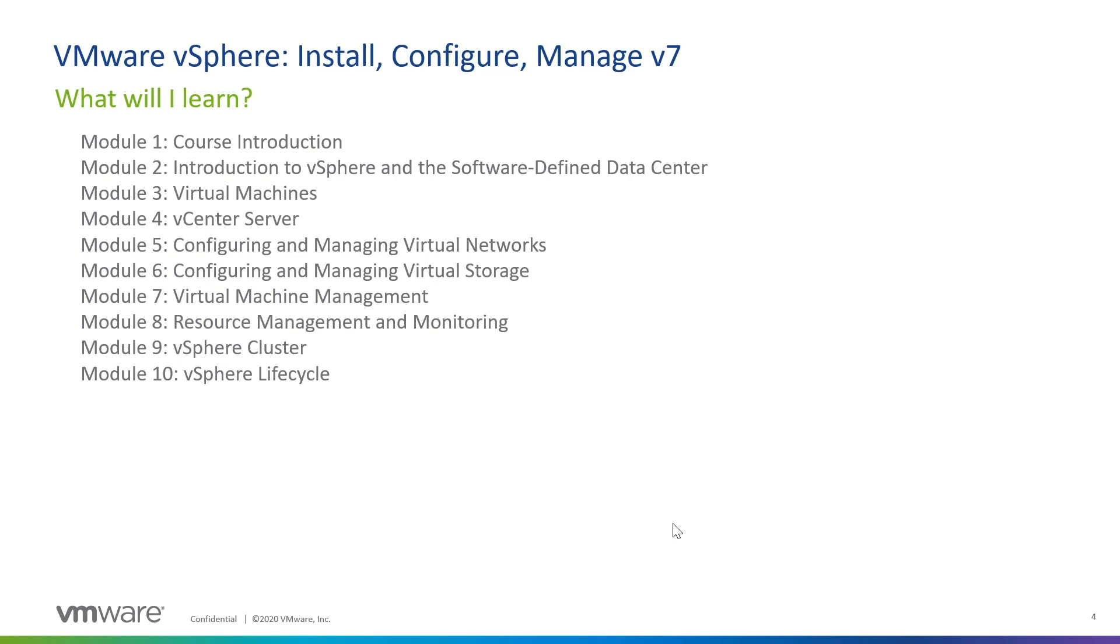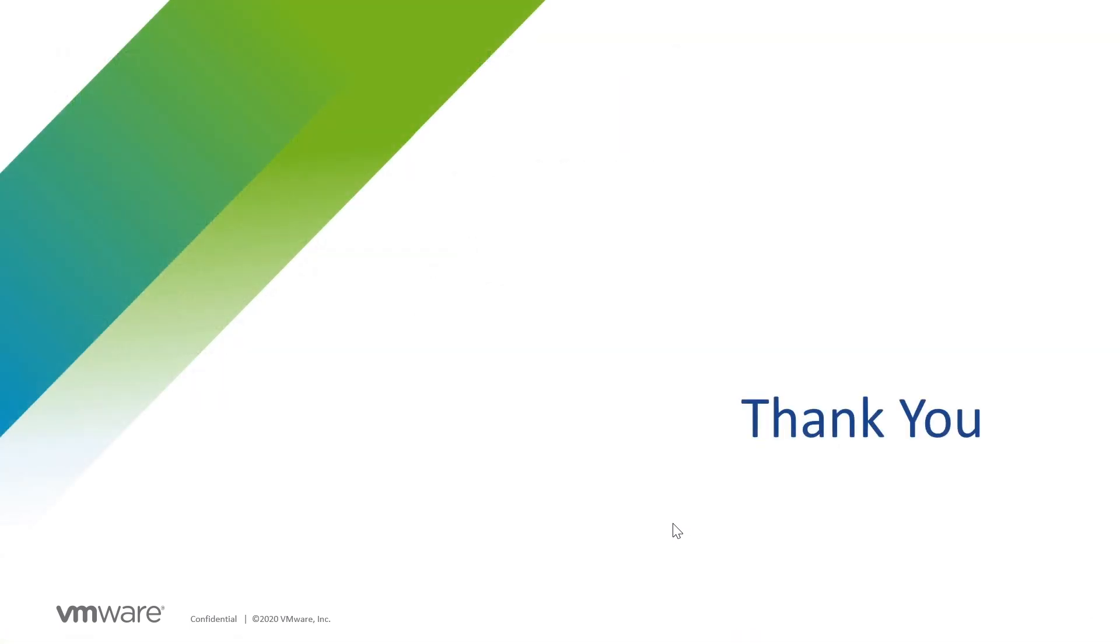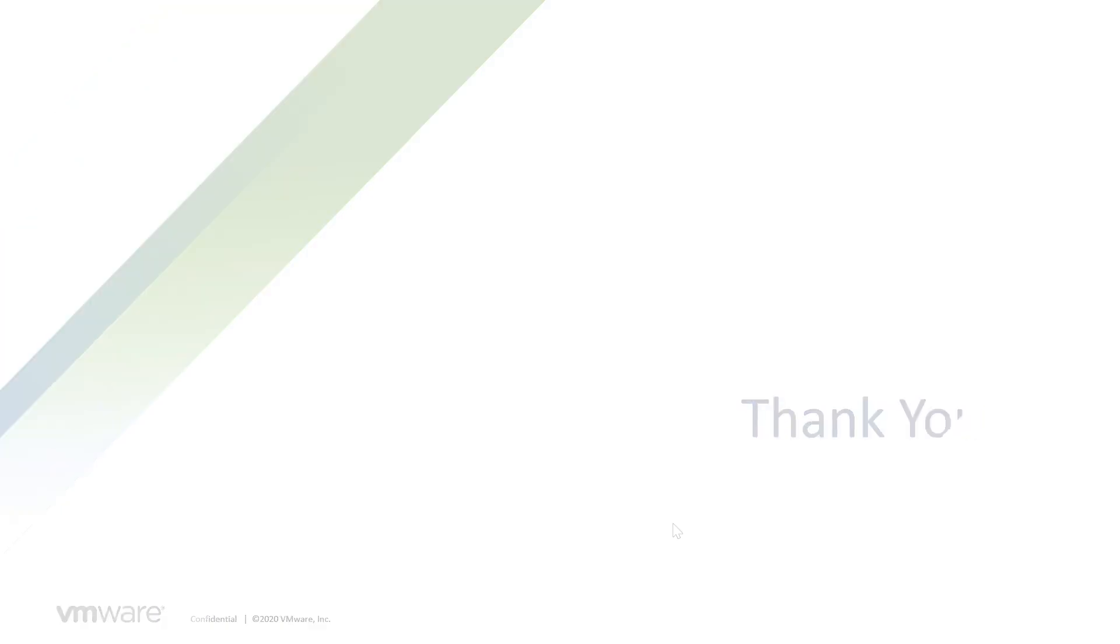Well, that does it for our week. Thanks for taking the time to listen here. My name is Joe Cooper and I look forward to seeing you in our vSphere install, configure, and manage course this year.